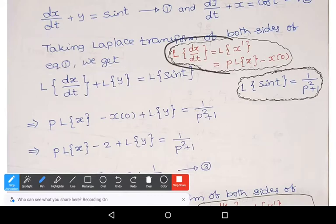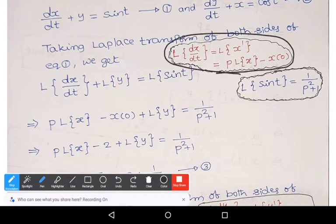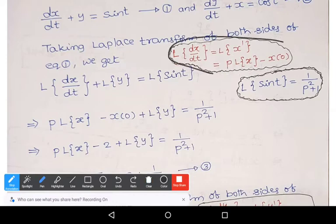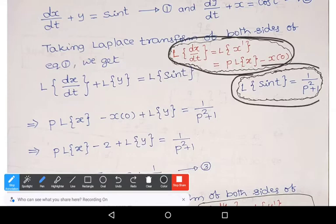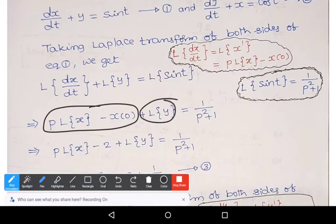The second formula: L{dx/dt} = L{x'} = P·L{x} − x(0). Observe these two formulas — if you know them, it is easy to solve the problem. So practice these important formulas. Substituting, we get: P·L{x} − x(0) + L{y} = 1/(p² + 1).